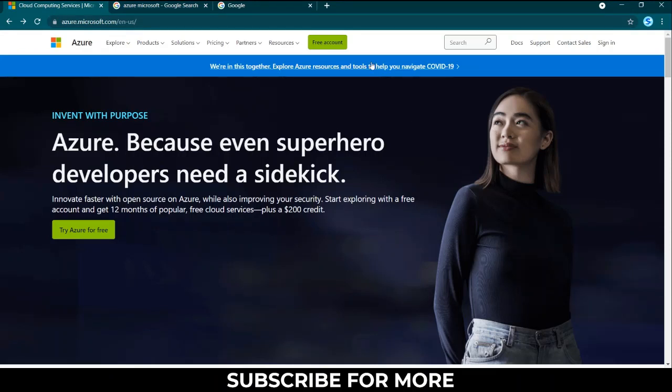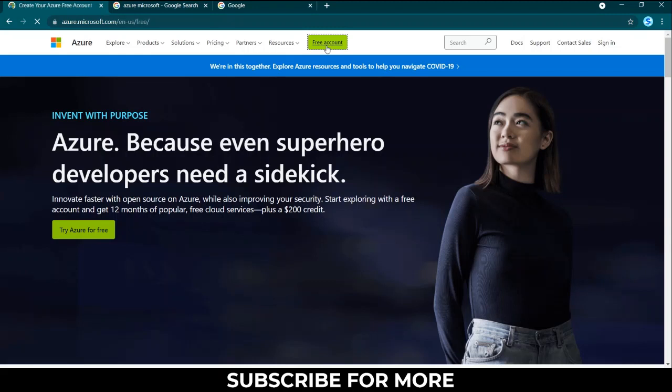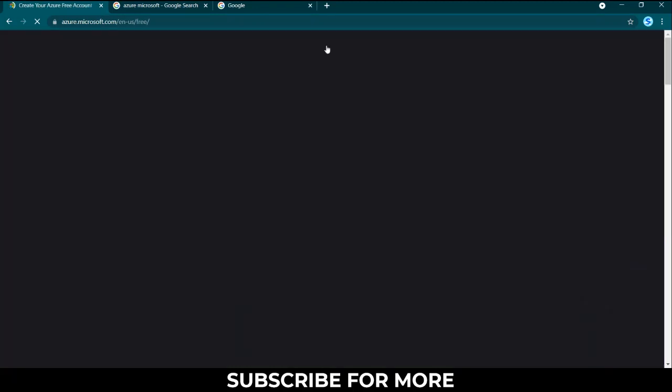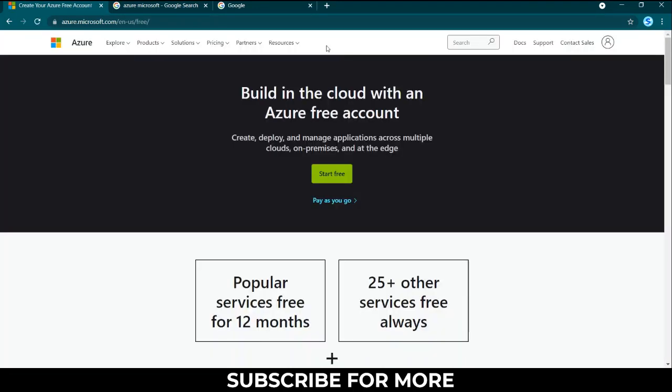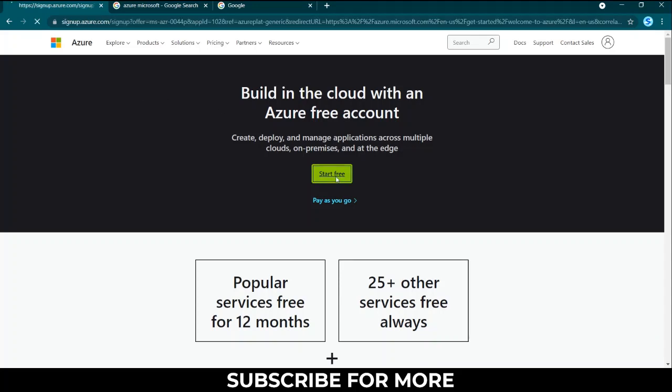The first thing you want to do is sign up. You can go to free account and then it will tell you create your Azure free account and you can click on start free.